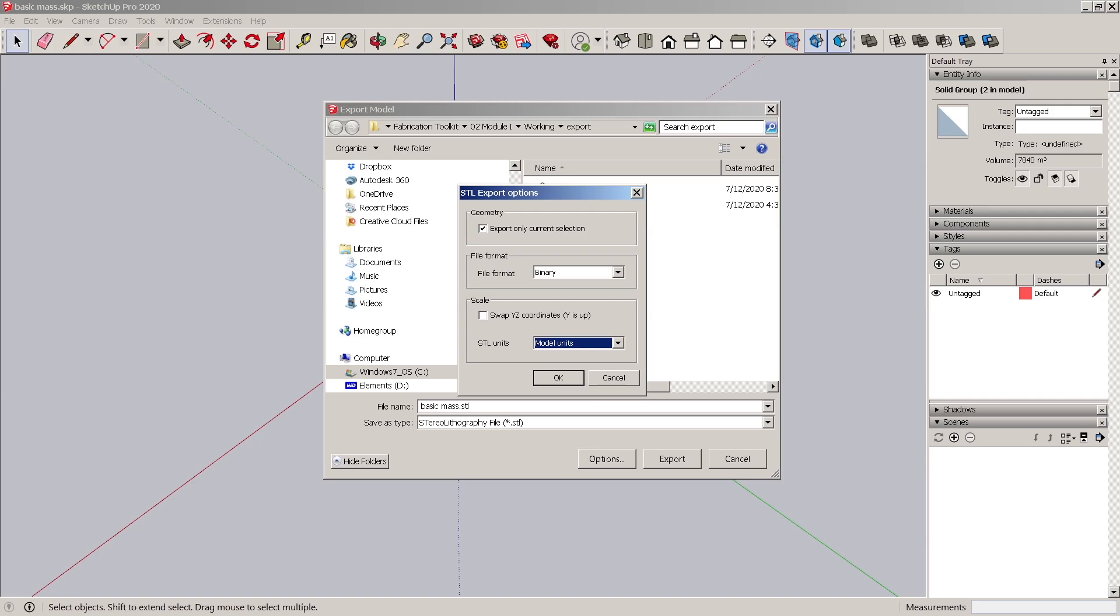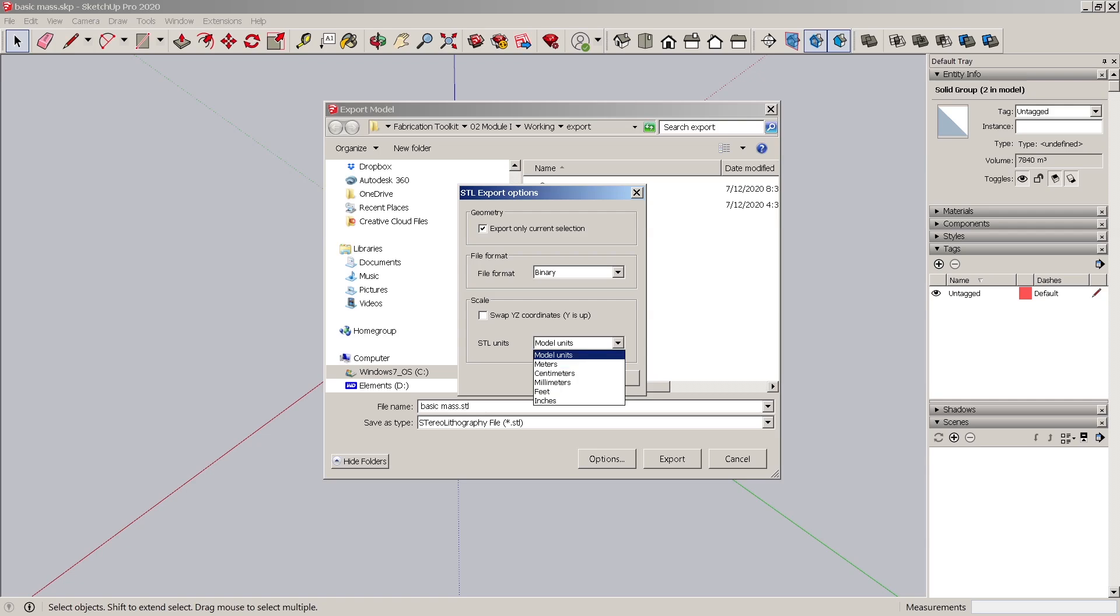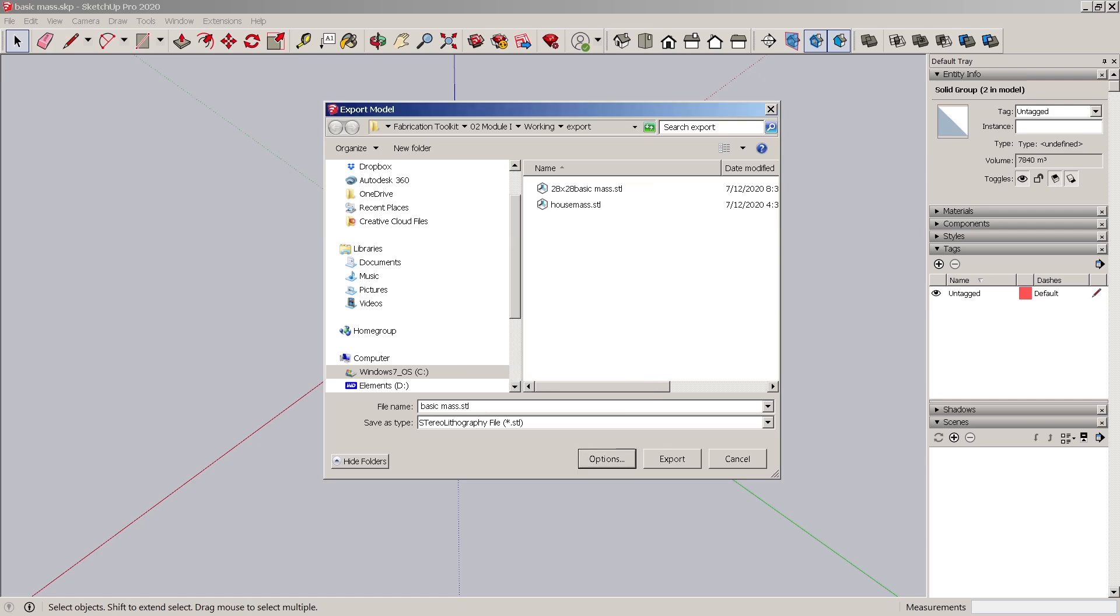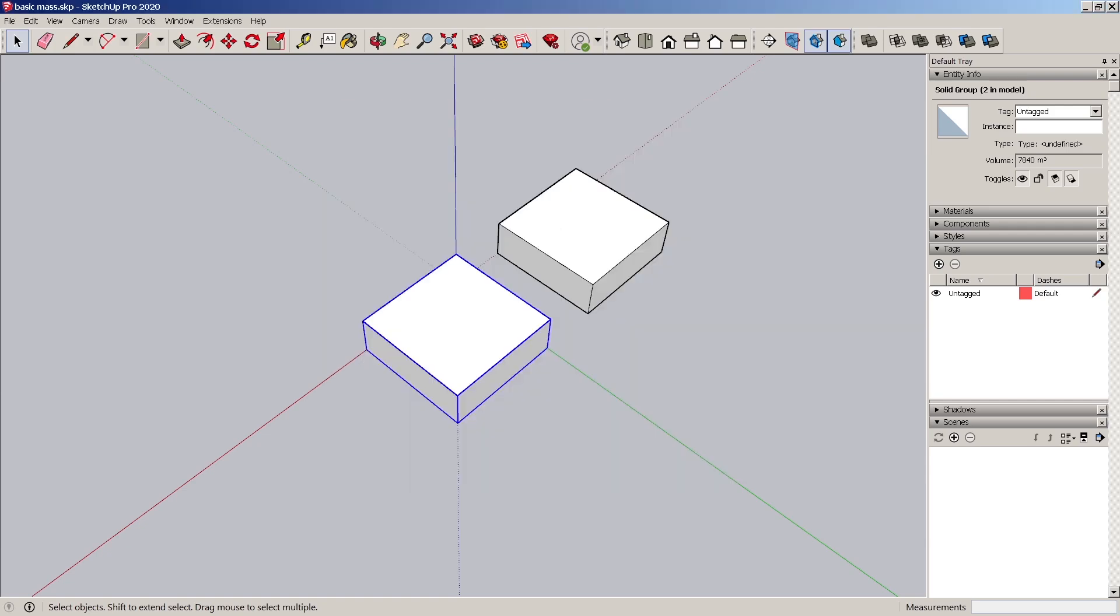So now let's look at... And this, of course, you have to mind that when you put it in here, that it's a 1 to 1. So if you're trying to do a unique scale like 1 eighth, you'll have to do a little bit of calculation for that. We've exported it, and now let's look at it in Repetier.